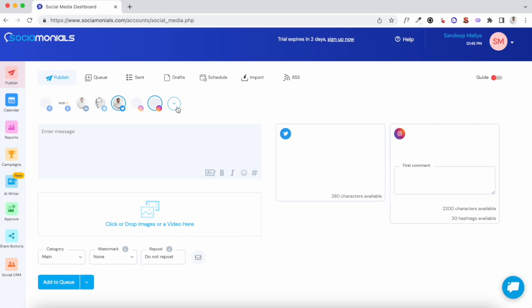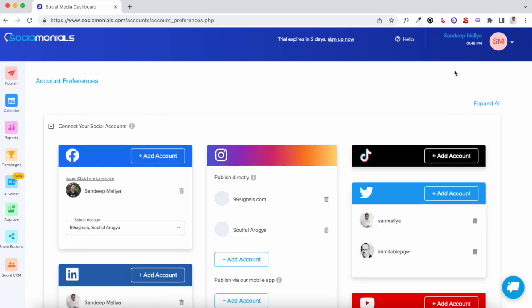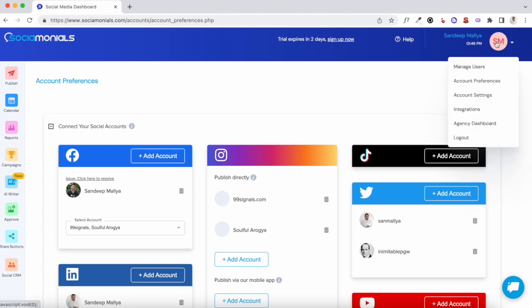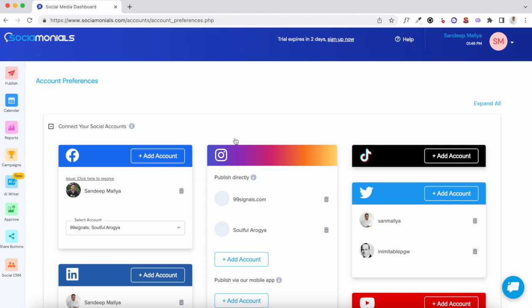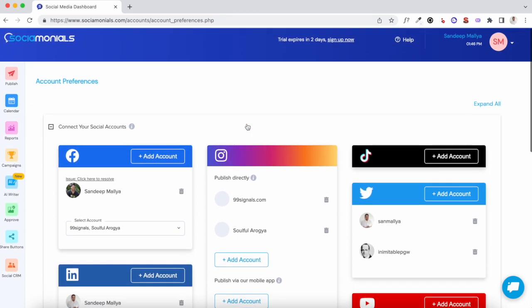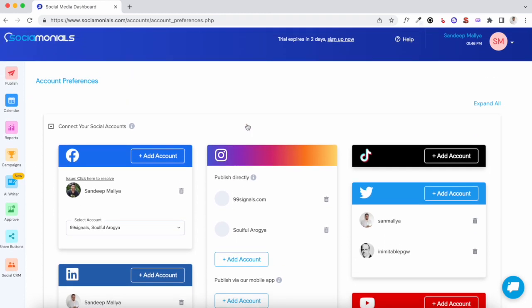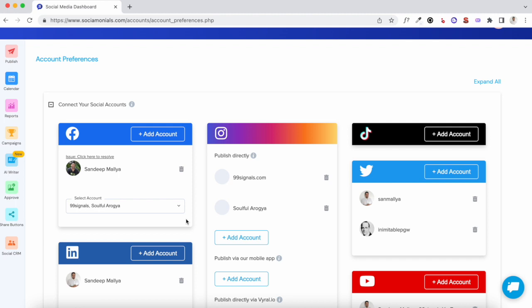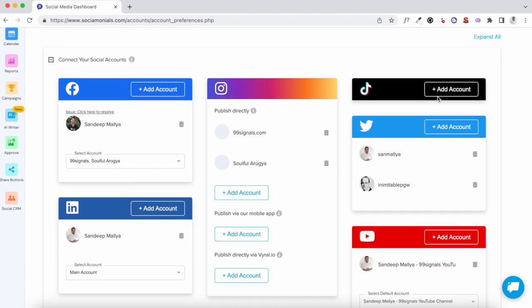To add your social accounts, you can click on the dropdown button and hit 'Add Account'. You can also access this section by going to your profile and then clicking on Account Preferences. With the AppSumo deal you can add up to 30 social accounts — your Facebook page, Facebook profile, LinkedIn page, LinkedIn profile, Instagram page, and Twitter pages.